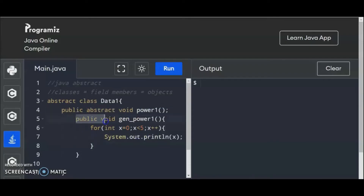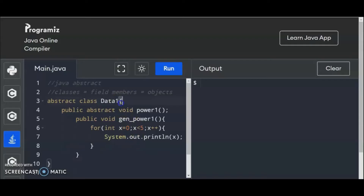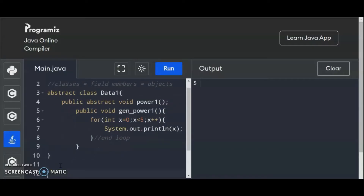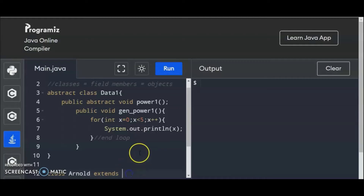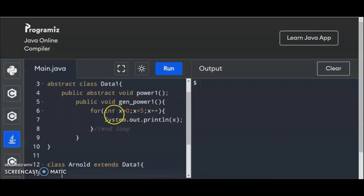Now, we have here the declaration of abstract methods. And we have a method inside data1, abstract data1. Don't be confused about this open and close braces — we have three because we have one open brace, two open braces, and three open braces. So we're going to end here with the loop. So the next procedure is, of course, how to declare this gen_power. That's how we apply the abstract class, extending this power to another class. So we're going to create class — let's say I will put my name, Arnold — and then extends. So class Arnold extends data1. Therefore, Arnold now has the capacity to create the methods for power1, and Arnold is the co-owner of gen_power1.